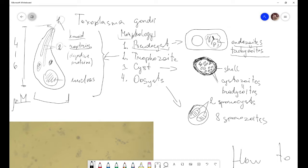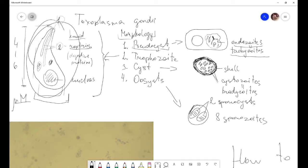The next life cycle form is the trophozoite. The trophozoite is a free-living form, and we can find this form inside our cardiovascular system, or outside the cells but inside the body — wherever you can find it. The third living form is the cyst.